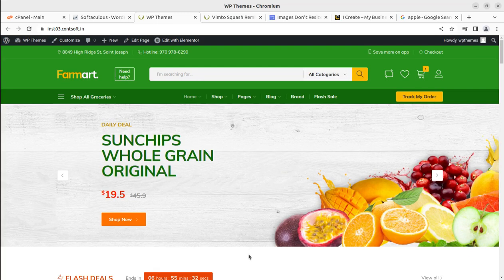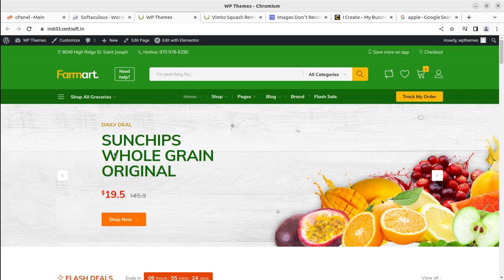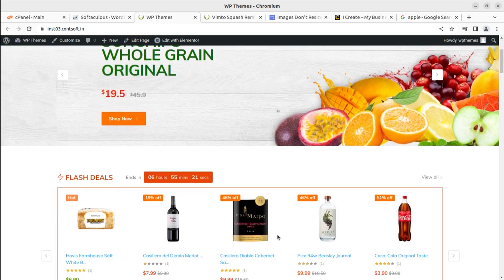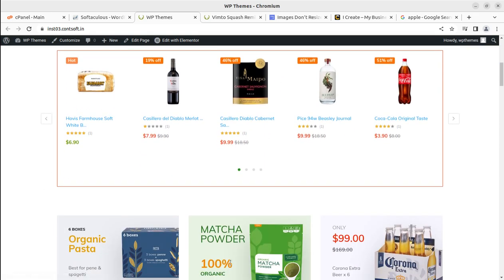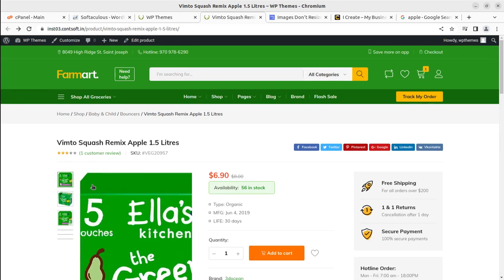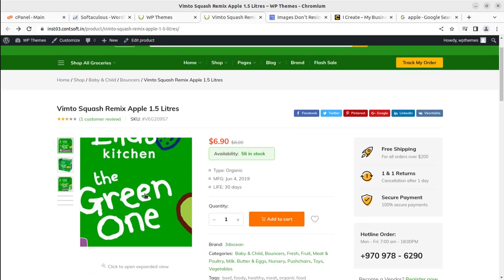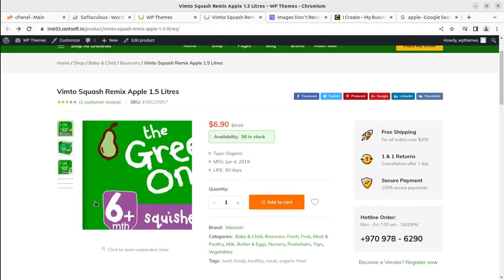In the last video we created a wonderful e-commerce website for a grocery shop using WooCommerce and a great WordPress theme called Farm Art. On an e-commerce website you need to upload products with multiple setup images. This particular product listing has three images, and we may need to upload more images on different products.